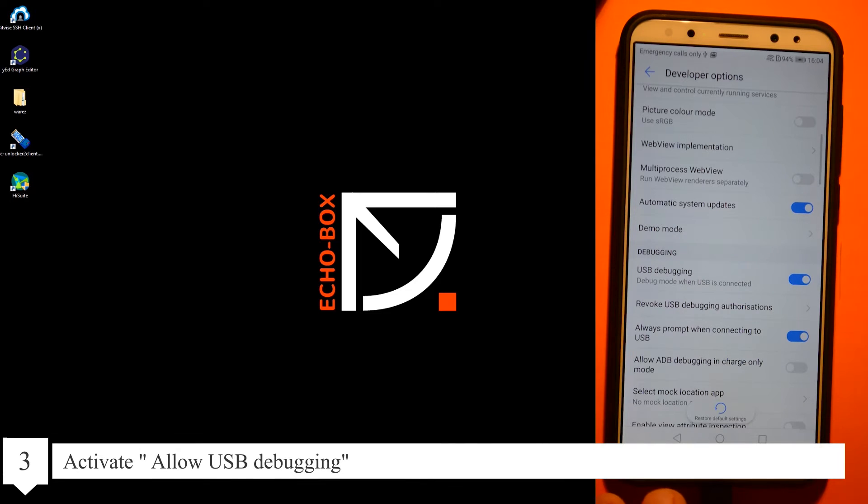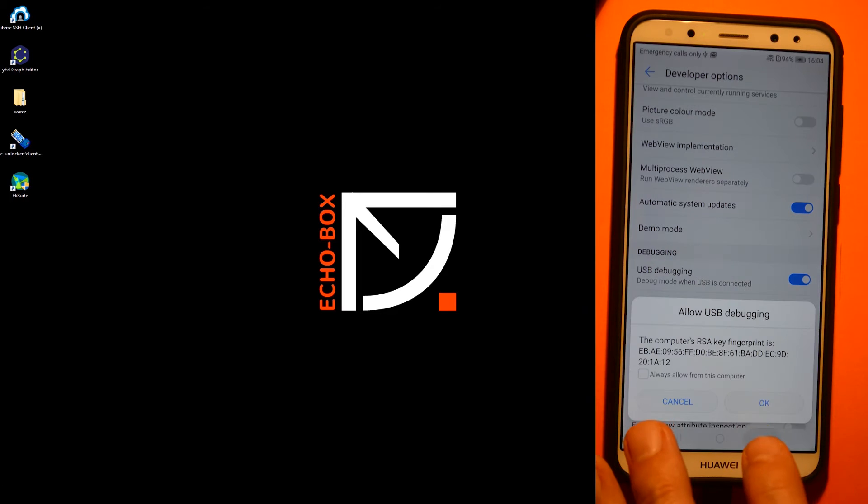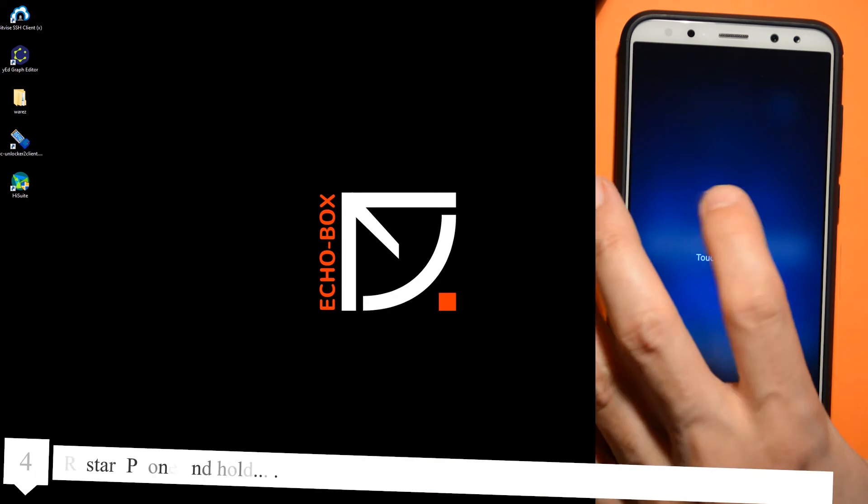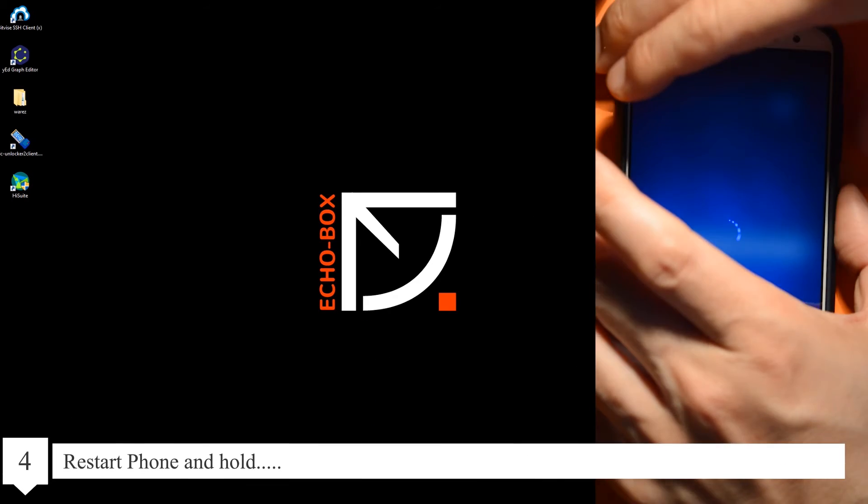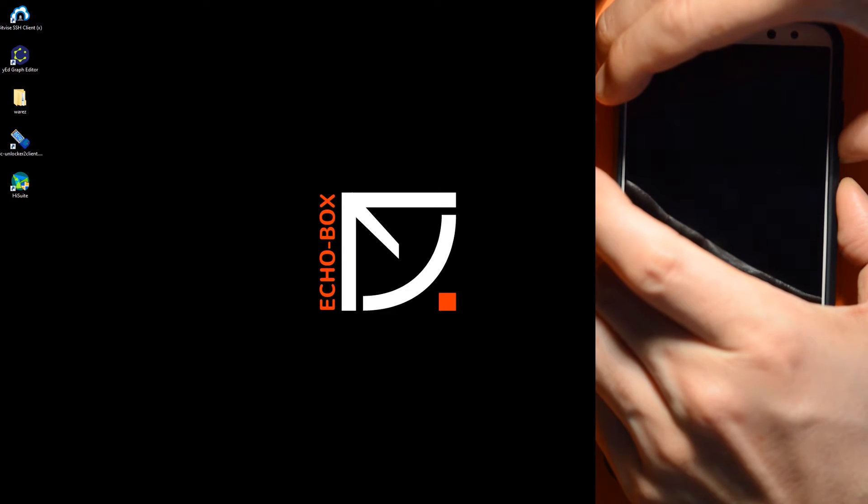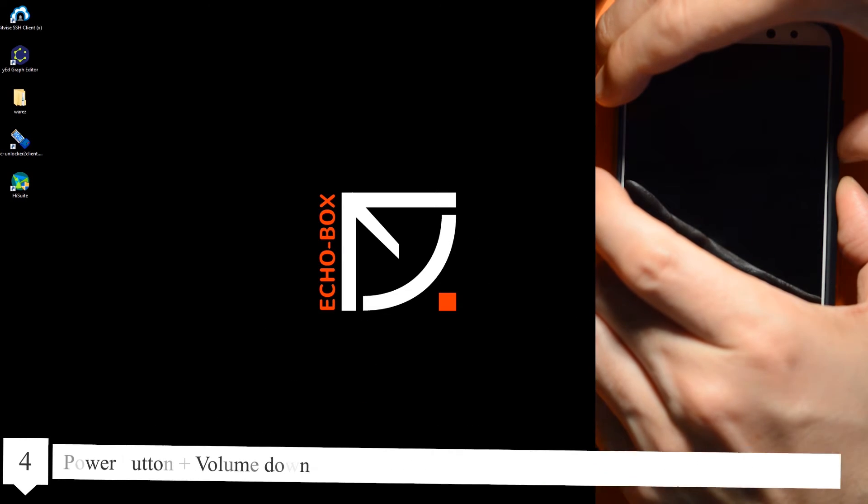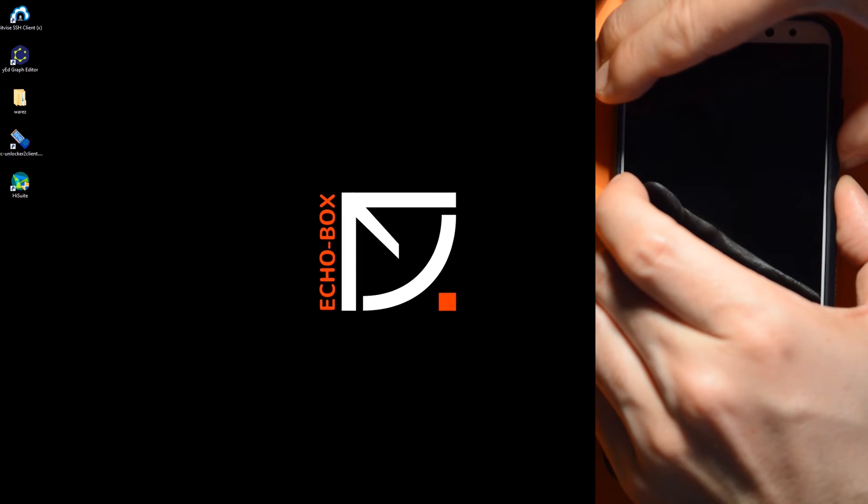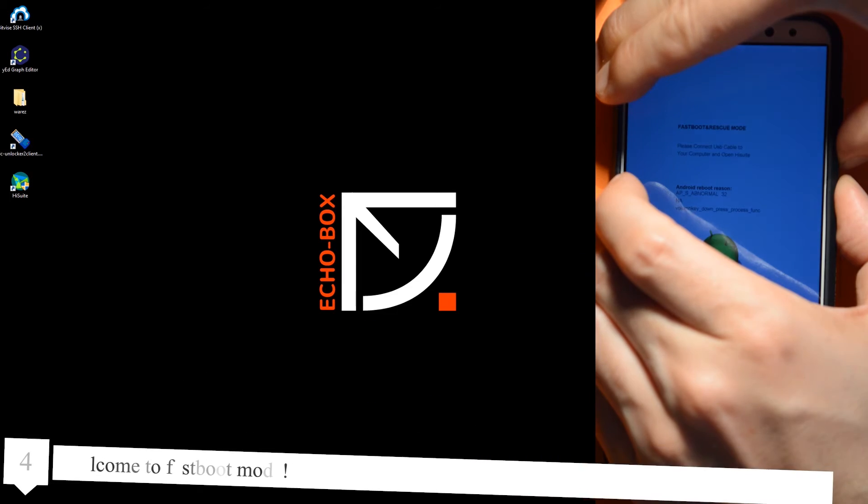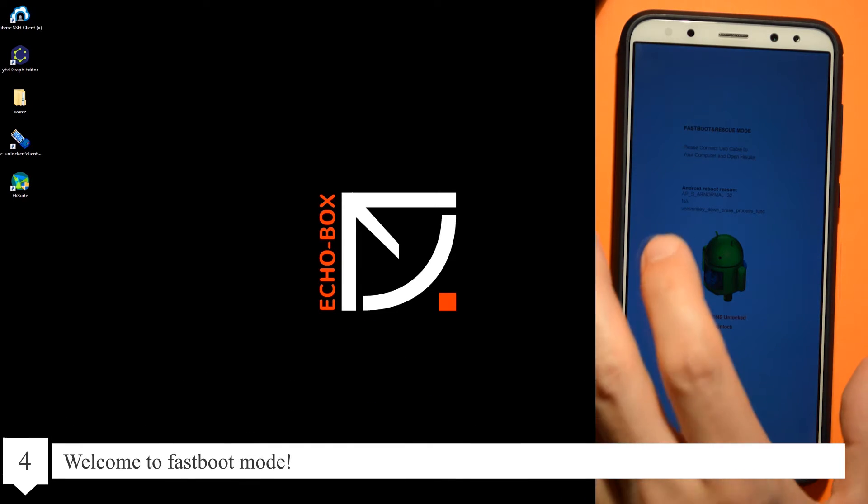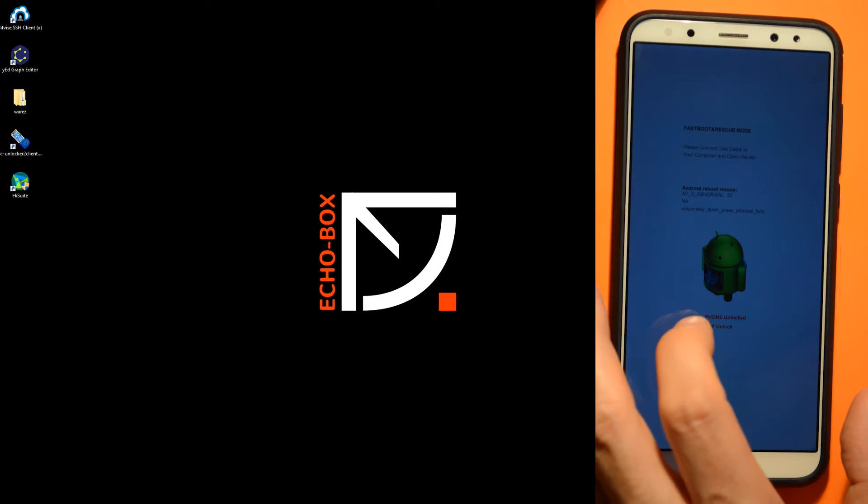Restart phone and hold power button and volume down. Welcome to the fastboot mode.